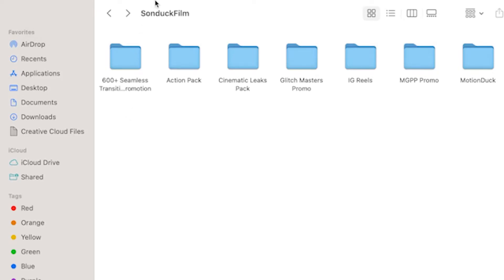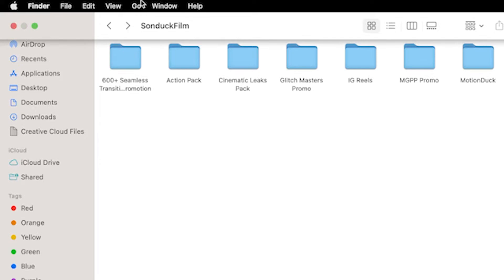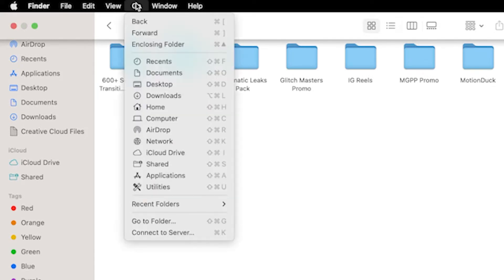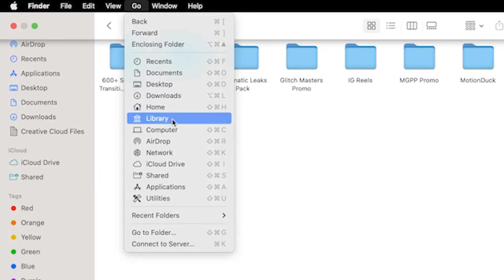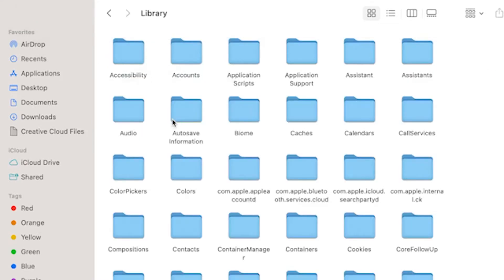All right, on Mac, go to your Finder, go to the top and hover over, go and hold down the option key on your keyboard. You'll see the library folder that's going to become unhidden. Click on it and then go to application support,